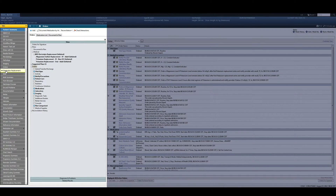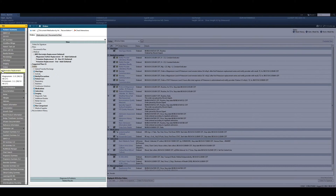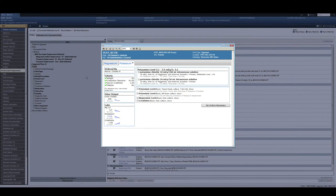The electrolyte replacement tab is yellow due to labs that have been resulted for magnesium and potassium. By hovering on the flag, you're able to see those values face up. When the nurse is ready to replace those electrolytes, she clicks on the electrolyte replacement tab and the advisor opens.